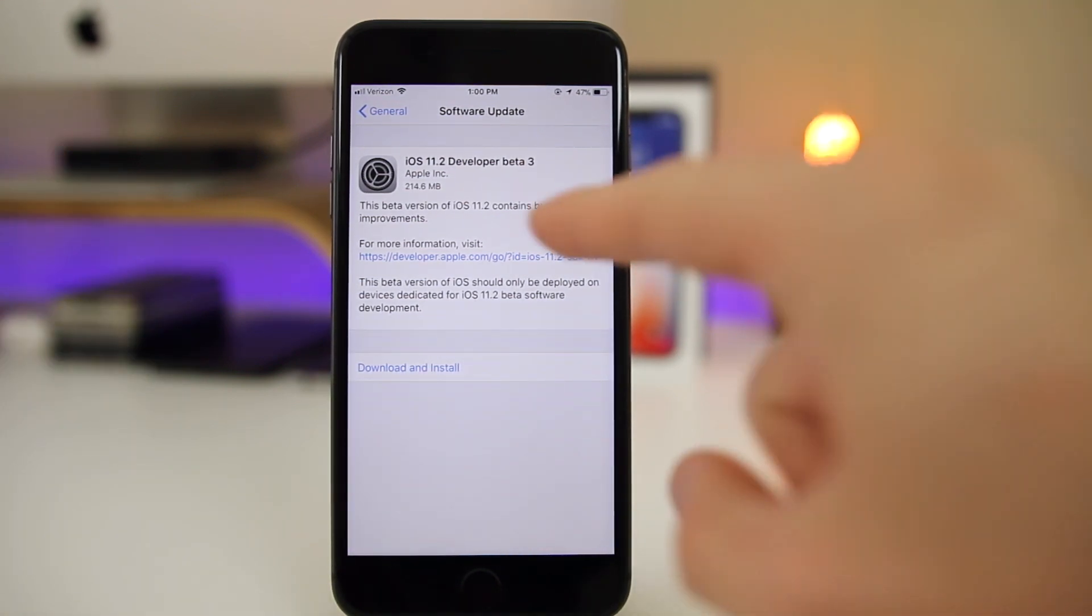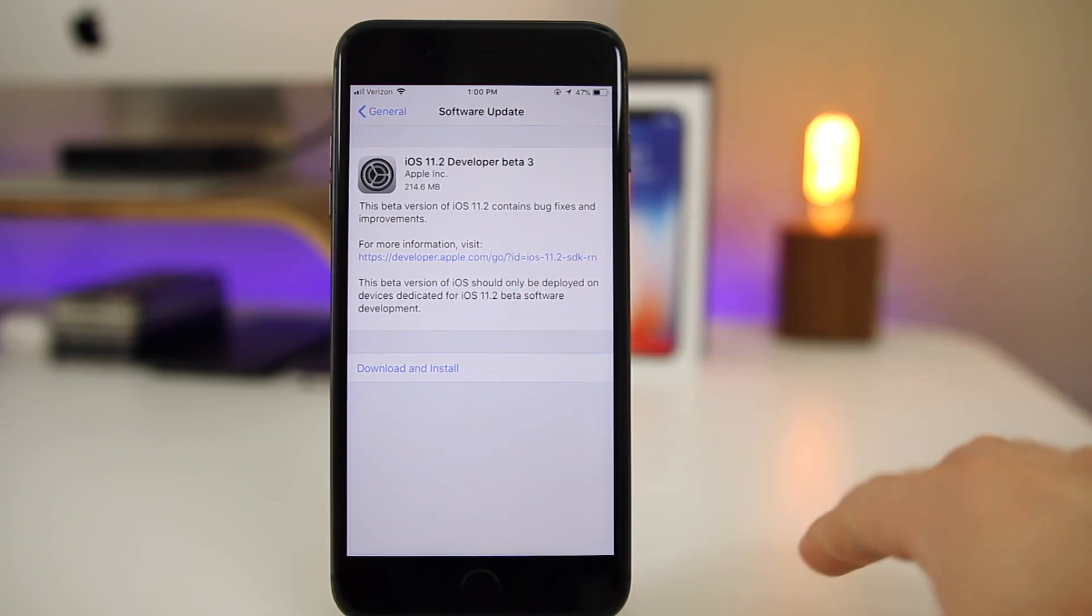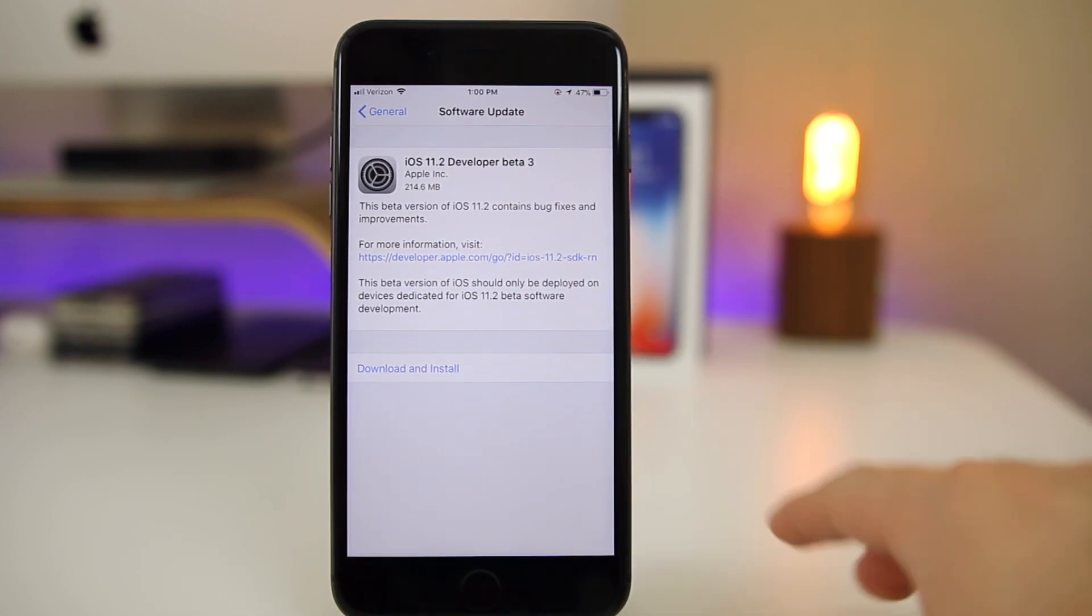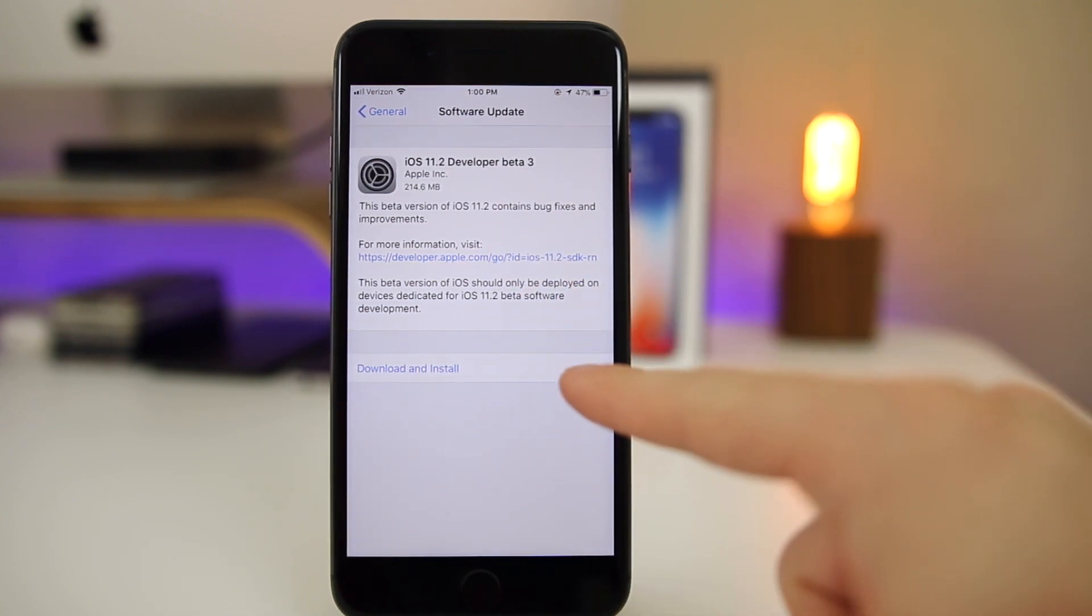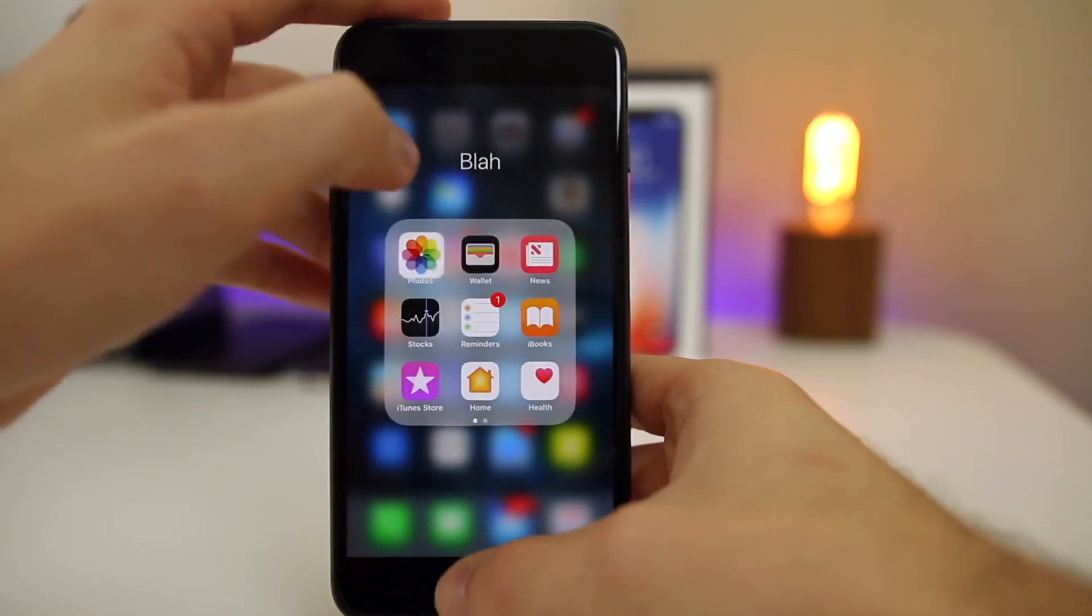Taking a look here at iOS 11.2 beta 3, you can see it came in at 214.6 megabytes here on my iPhone 8 Plus which did of course come from developer beta 2.